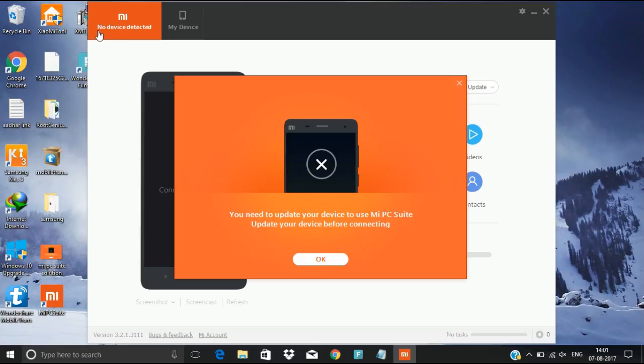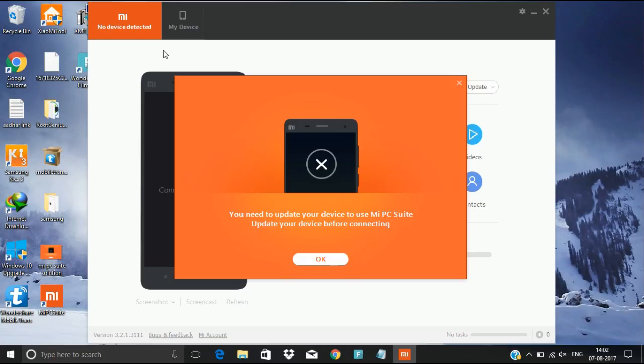But this is not the problem with your phone version. This is the problem with the MIPcSuit itself.